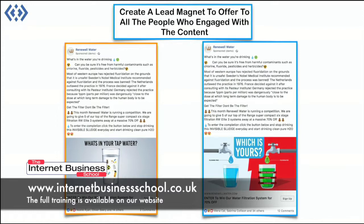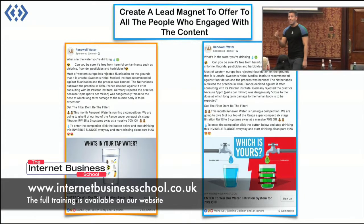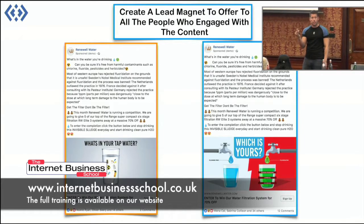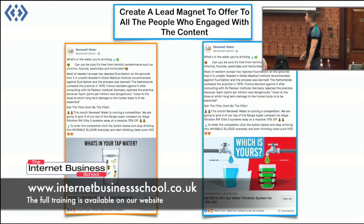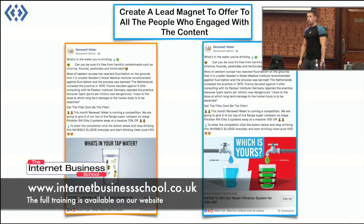Do you remember when we spoke about the lead gen objective? With the lead gen objective, you don't need a website — the form pops up. That was the objective we used for the next part, so we didn't need a website. We were capturing them in Facebook.